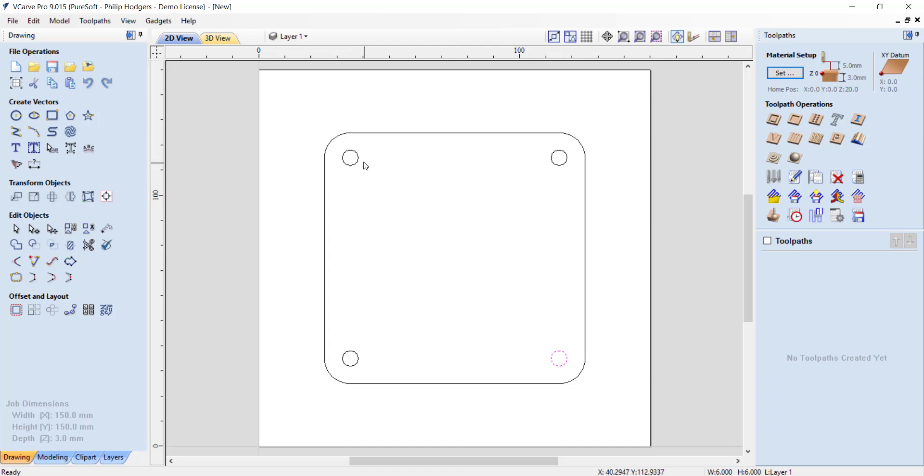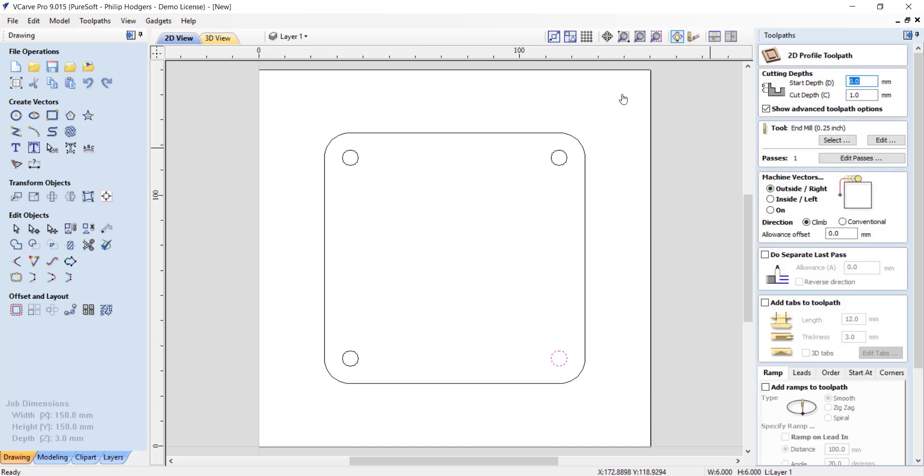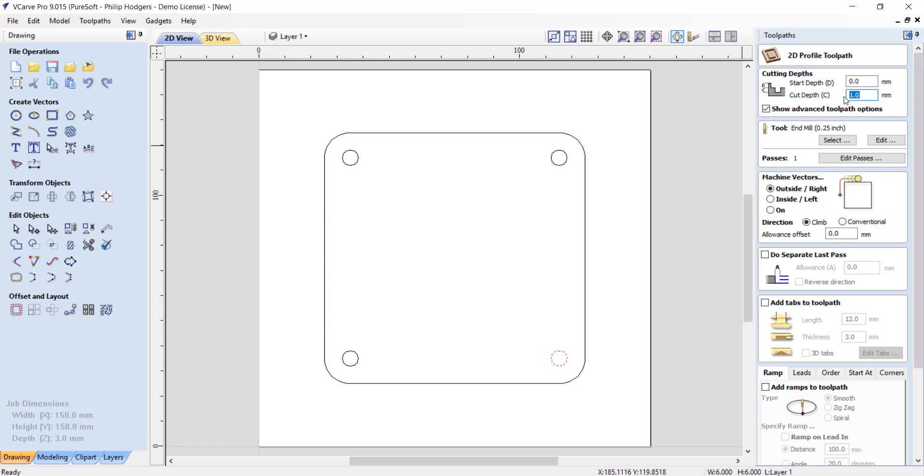We can select the toolpath for that, a profile toolpath, and we'll get some settings related to this toolpath. First, the start depth, that's going to be at the zero point at the top surface of the material. This cut depth is how far we go through the material. We want to go all the way through, it needs to be at least 3 millimeters, the thickness of the material. Let's just say we've got our sacrificial material underneath and put 4 to be safe.